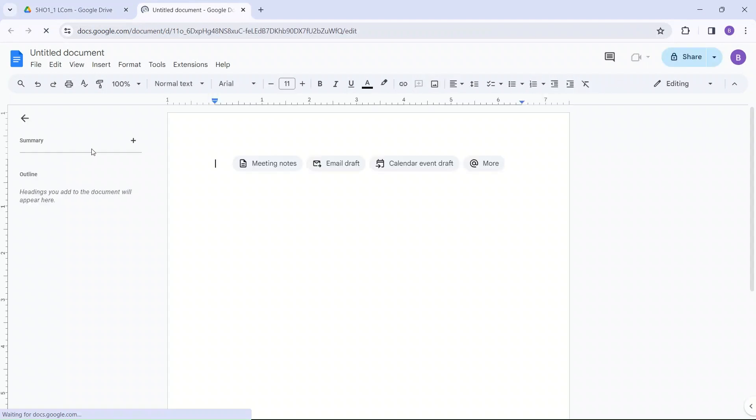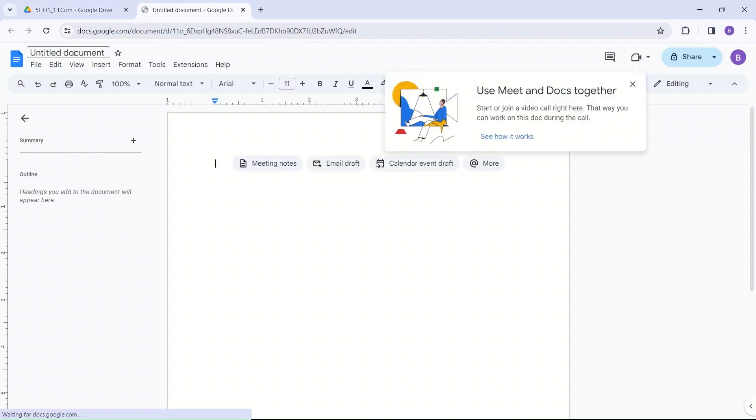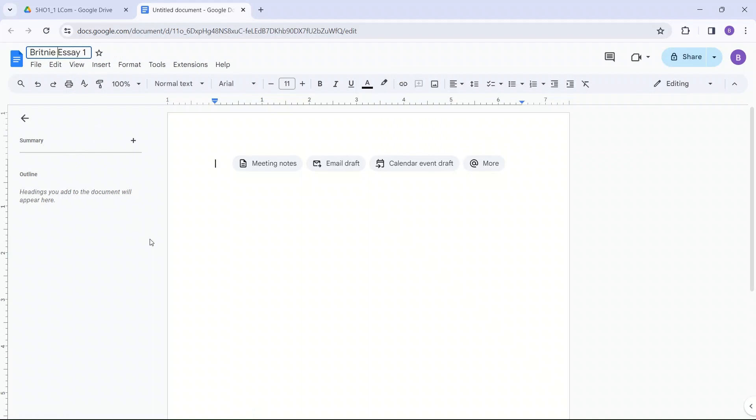And it looks like this. You would title the document, maybe essay 1. Let's put your name first. So I'm going to put my name, Brittany, essay 1.